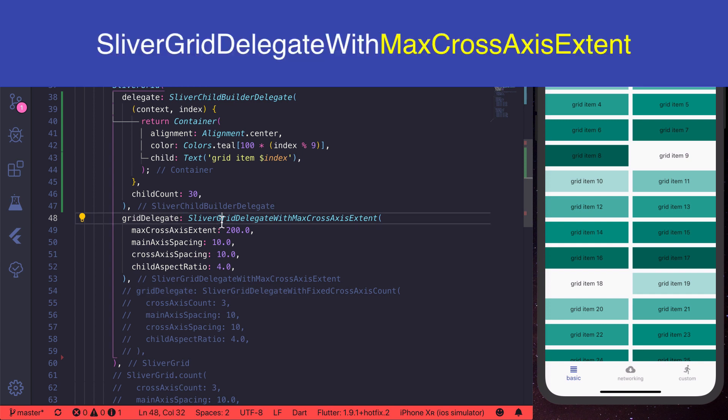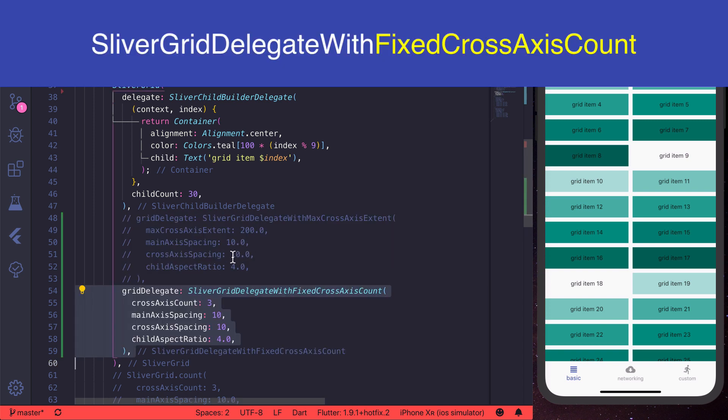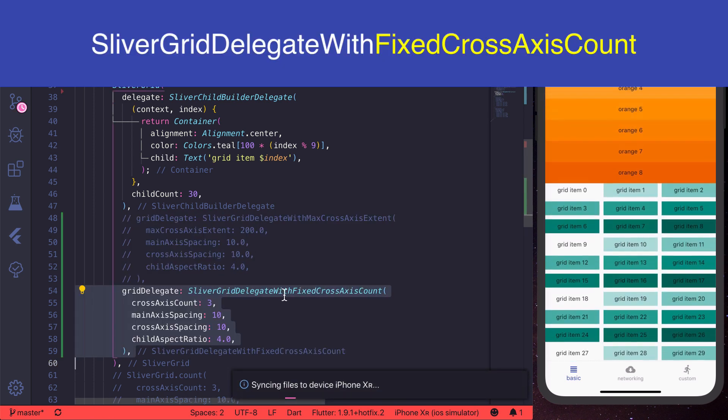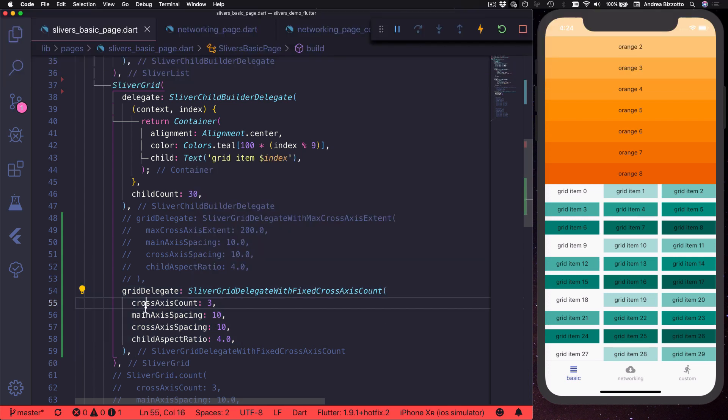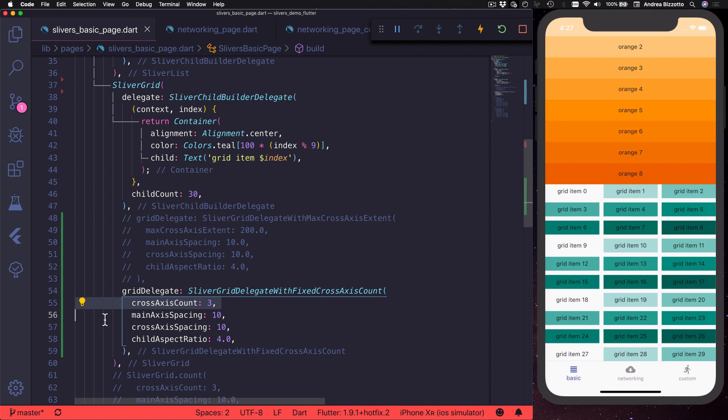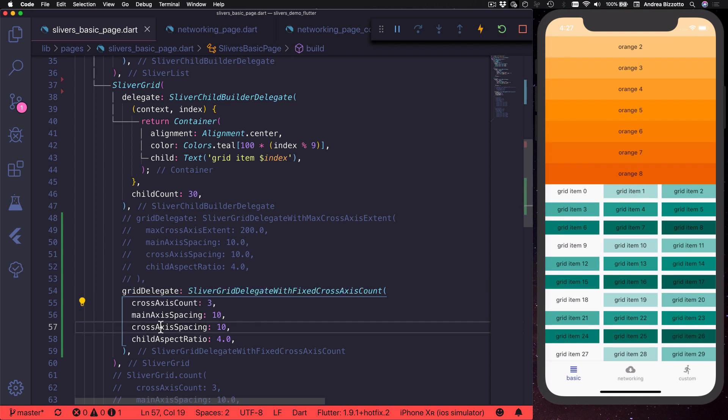Alternatively, we can use a sliver grid delegate with fixed cross axis count. In this case, we can choose the maximum number of items in the cross axis. Either way, we can choose the spacing between items in the main and cross axis, as well as the child aspect ratio.